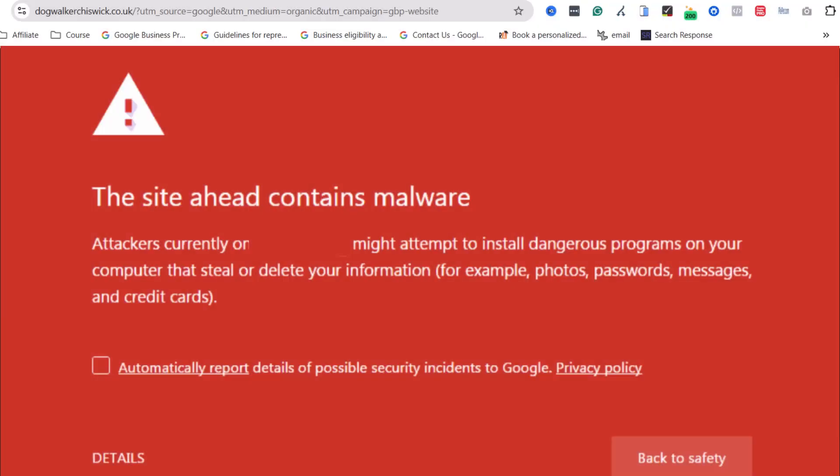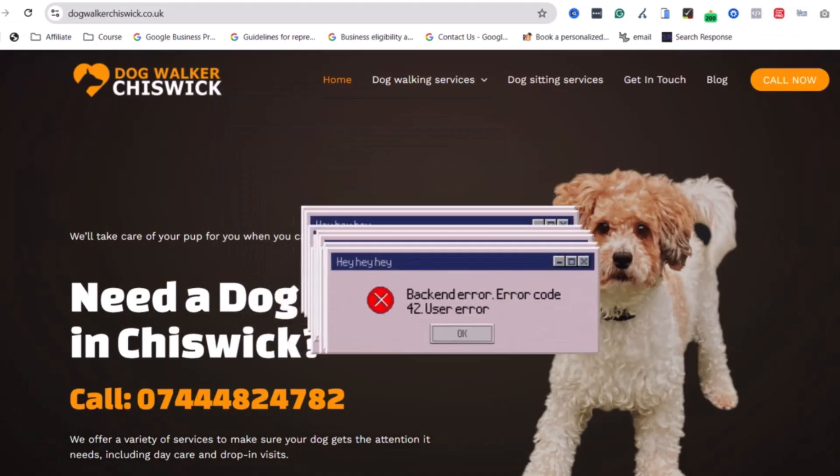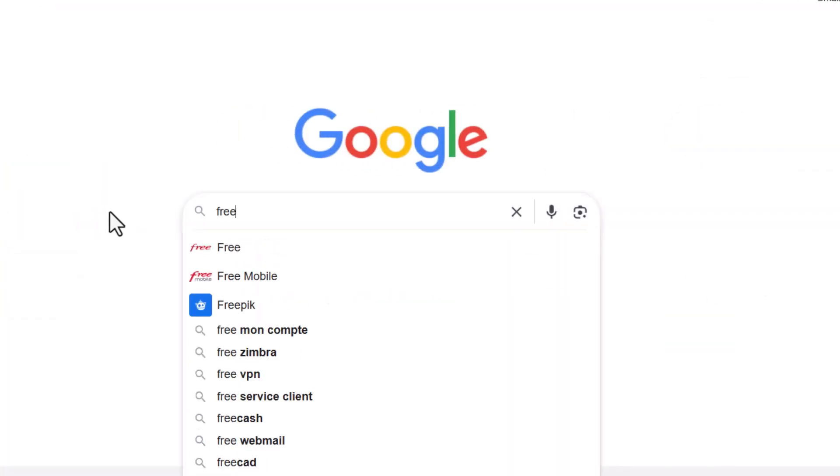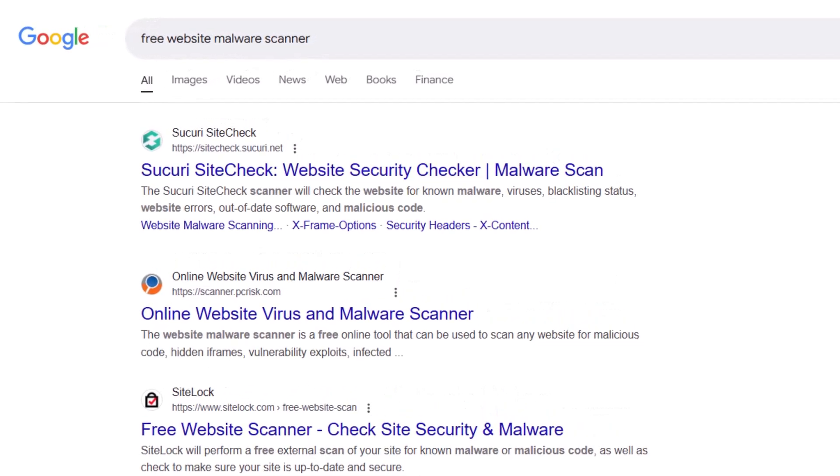If Google finds out your website has been hacked or has malware, your listing could be at risk. Google wants to make sure people only visit safe and trustworthy sites. Signs your site might be hacked or has malware include: Google showing a warning, your site suddenly slowing down a lot, or random ads or pop-ups appearing. Use a free malware scanner online to check your site and make sure it's clean before appealing. Also, keep your site updated, use strong passwords, and get good security tools to avoid this issue in the future.